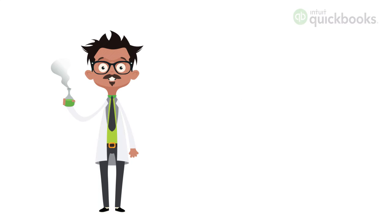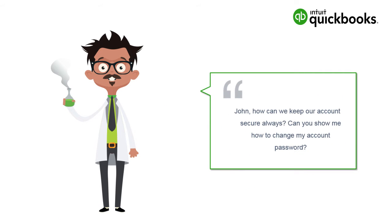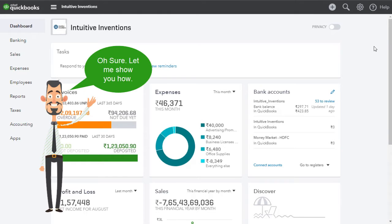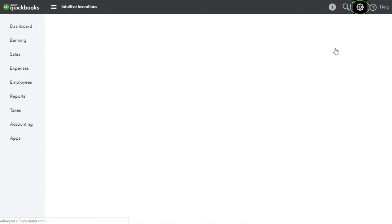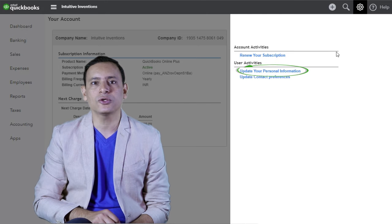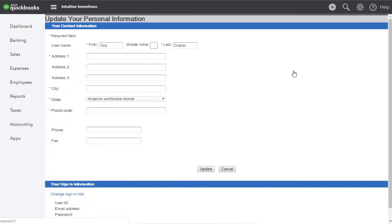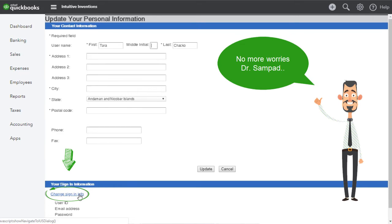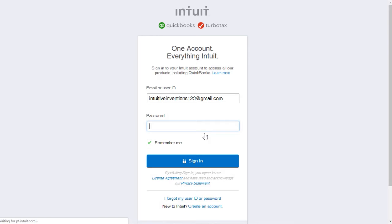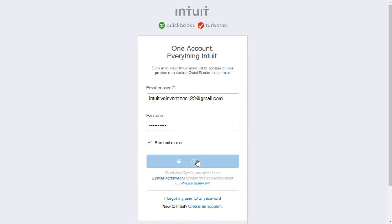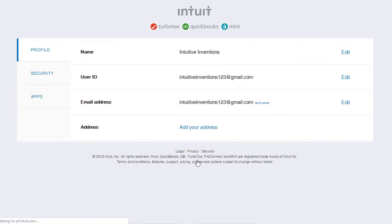Dr. Sampad suddenly seems flustered and wants to stay secure at all times. In that case, he needs to change his account password at regular intervals. From the gear icon on the top right of your screen, click Your Account to update your sign-in information. Go to Update Your Personal Information and click Change Sign In Info. Select Continue. You will be asked to login with your current user ID and password. Enter your login details and click Sign In.